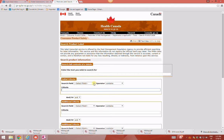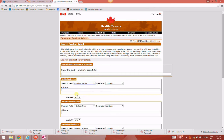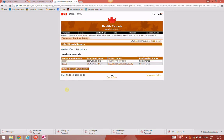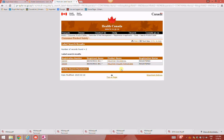Go to the search field and choose product name, and under the criteria type in the product name MilStop. Then hit enter and you will see all of the products named MilStop that are registered with Health Canada.